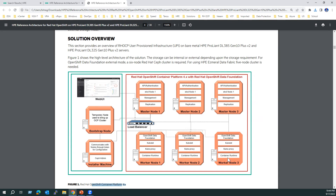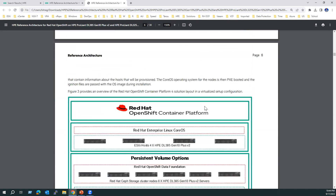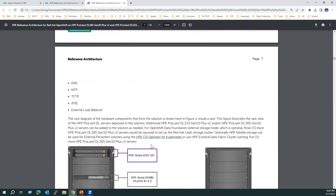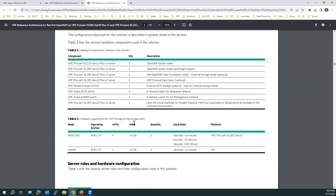The solution layout shows physically: one storage device, optionally HPE Ezmeral Data Fabric or HPE Data Foundation for persistent volumes, and the OpenShift cluster with three master nodes and three worker nodes — lower-model servers preferred for master nodes and higher-model servers recommended for worker nodes. The document also includes virtualized configuration options and rack layout diagrams showing how servers are placed in a rack. It is a 38-page document available for review.